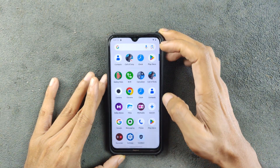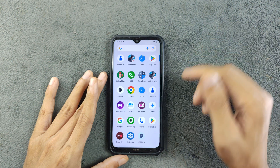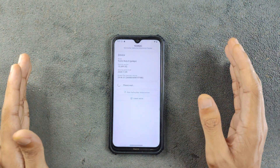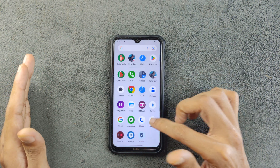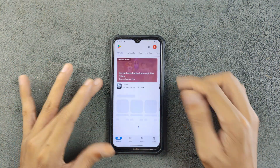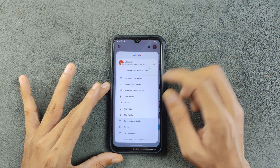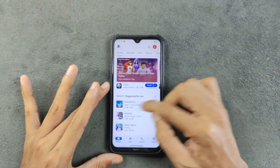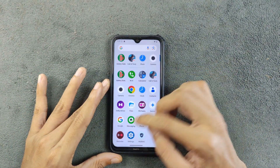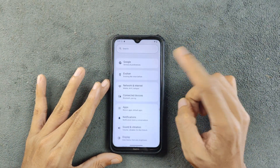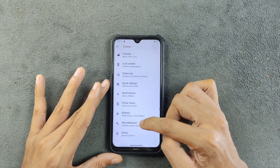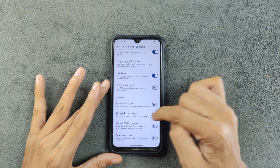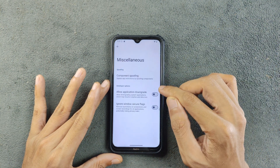Unfortunately we don't really have Safety Net here, so you can't use banking applications. If you check Play certification, that is also not available — the device shows as not certified, which is kind of strange. For Google Photos unlimited storage, that is available but you have to go to Evolver > Miscellaneous > Component Spoofing and turn it on.